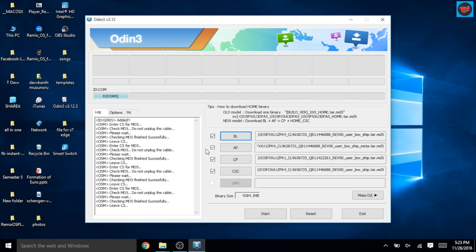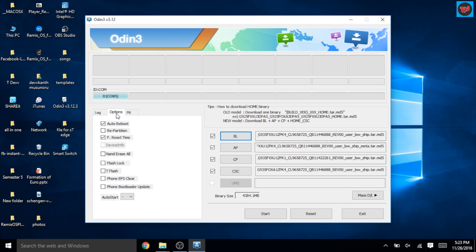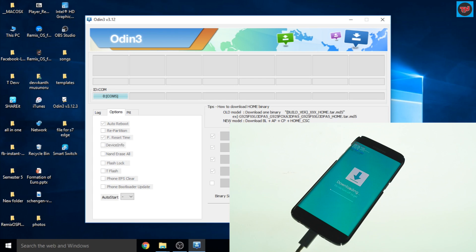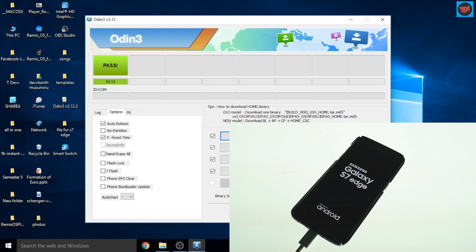And now let's check the options in the software. Here we need to make sure that Auto Reboot and F. Reset Time is ticked. We have done everything, just click on Start in the software.